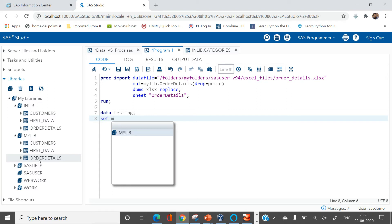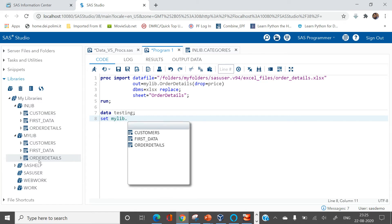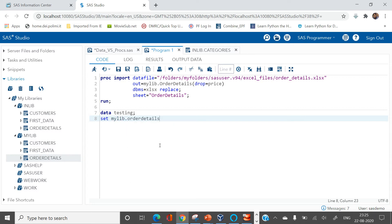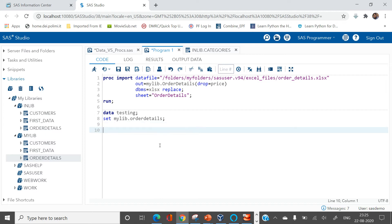And the table name is order_details. So first you need to select mylib dot and then which table you need to read, this one. Hit enter, semicolon, and then you have to create a variable called price.